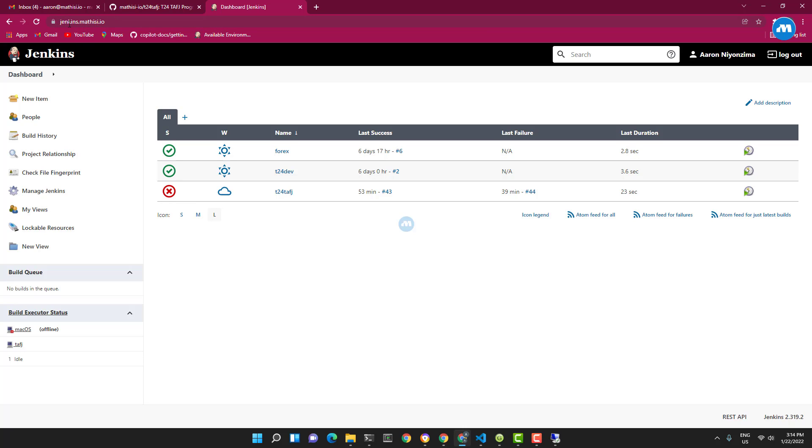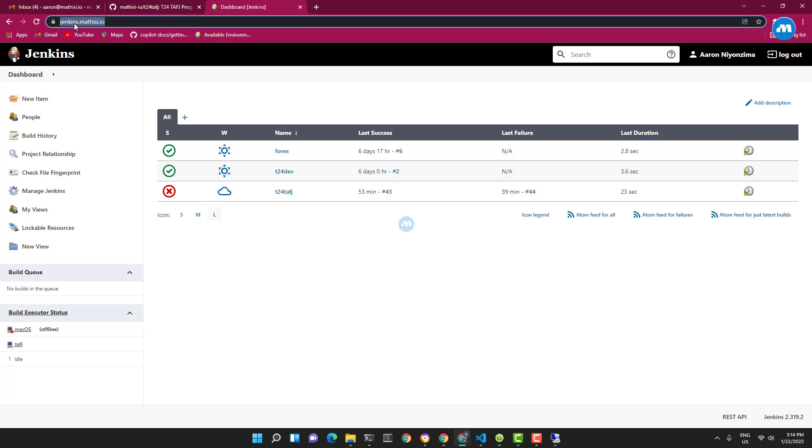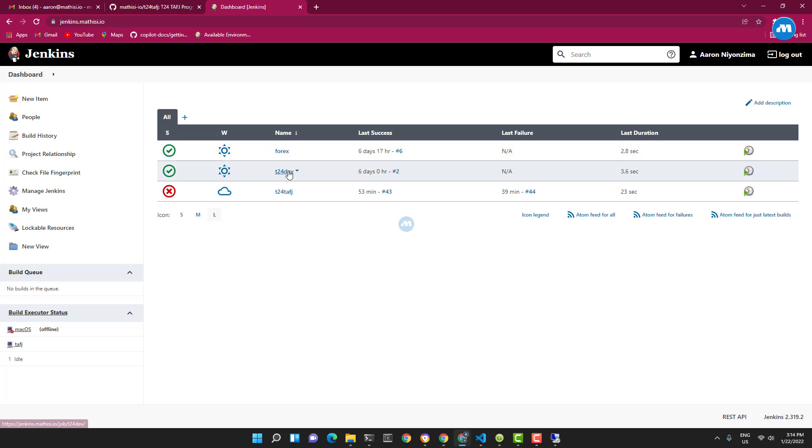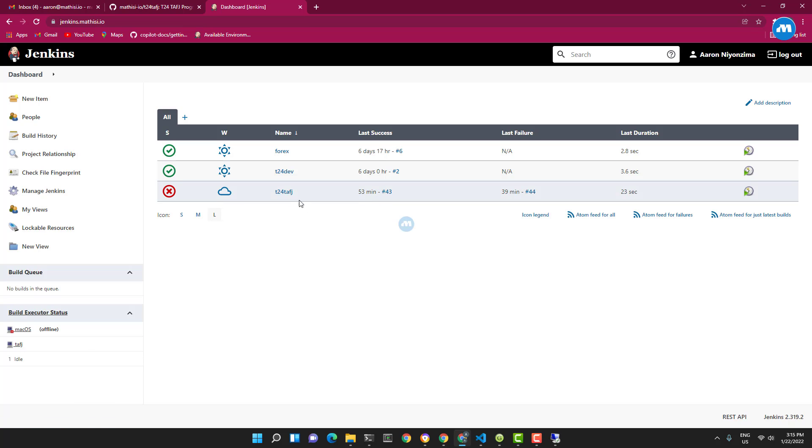This is my Jenkins controller, accessible through jenkins.mathis.io. As you can see, I have three projects - there's Forex, which is a pure Java project, T24 Dev, which is a public repository, and I'm going to show you the demo on this TofJ project.